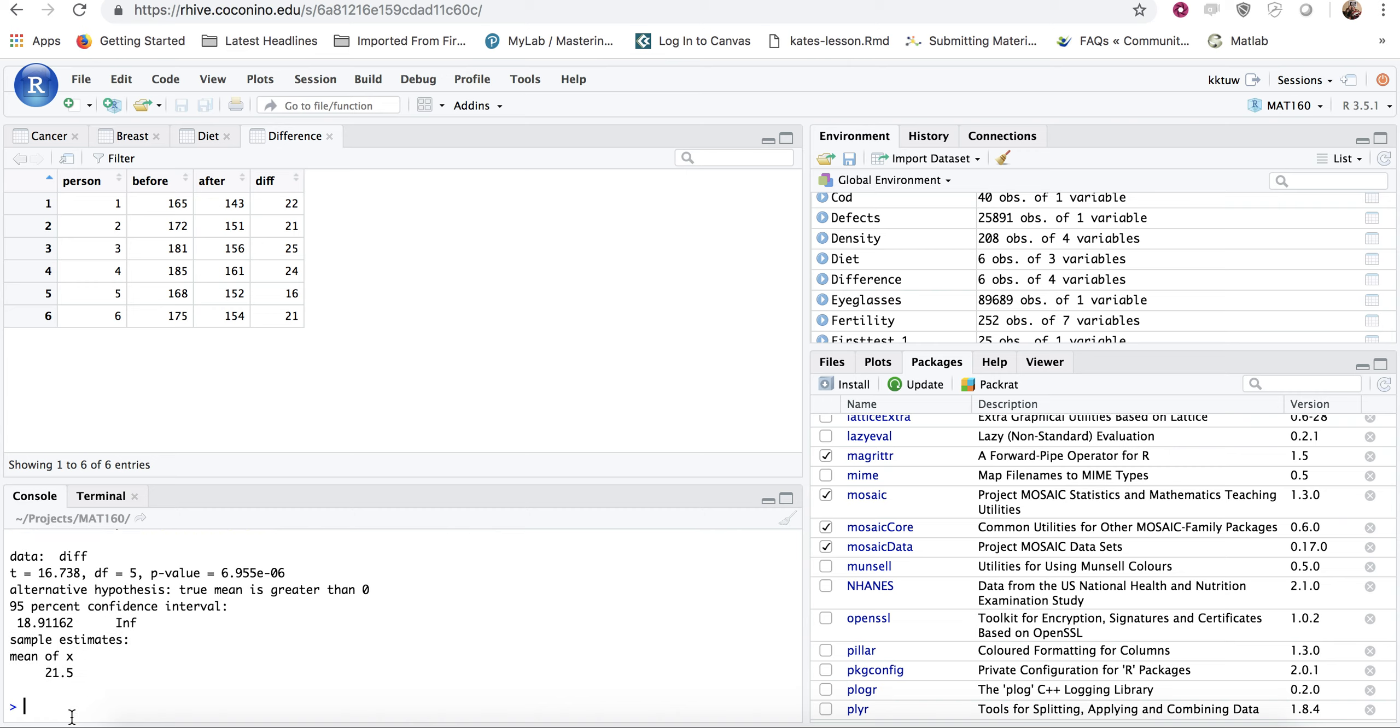If you want to create a, and by the way, it does give you a confidence interval, but it's not quite confidence interval. So we're going to go ahead and do the one we want. And it does give you the mean of your difference, which is 21.5, which means on average, people lost 21.5 pounds on this diet.